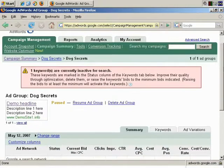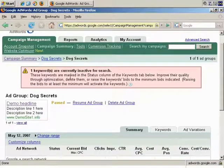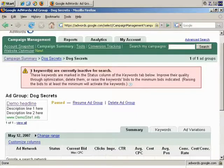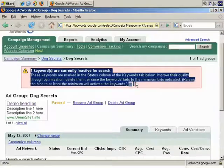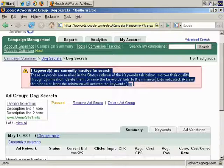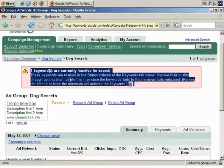And we have our dog secrets ad group. Interestingly, it says here, one keywords are currently inactive for search. These keywords are marked in the status column of the keyword tab below. Improve their quality.